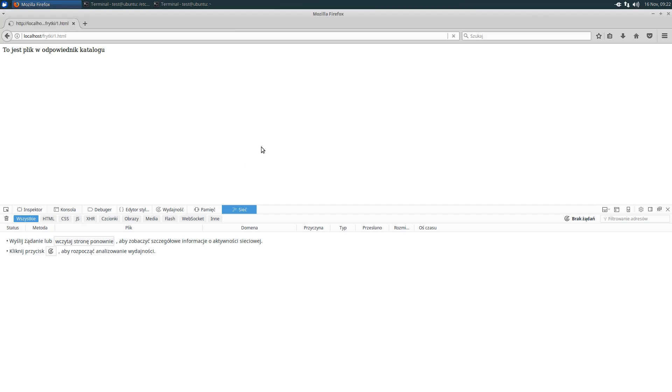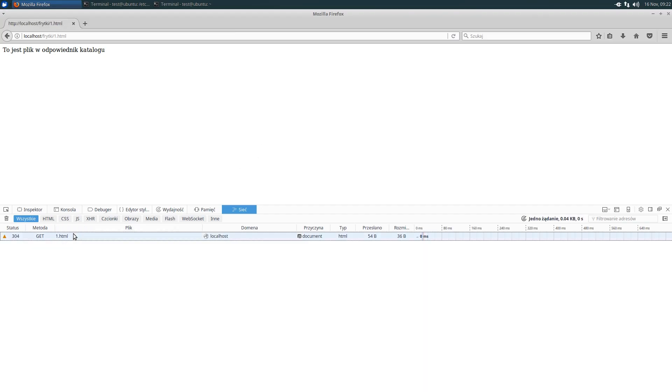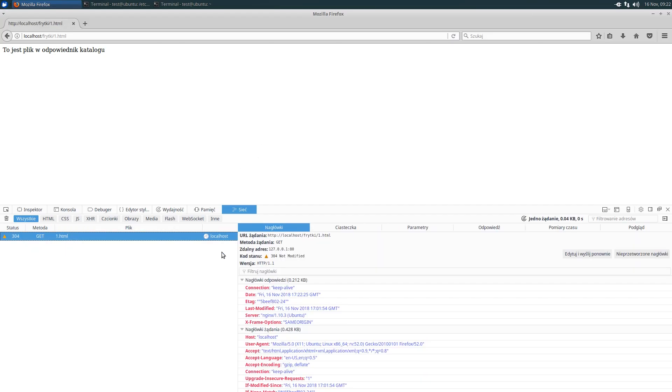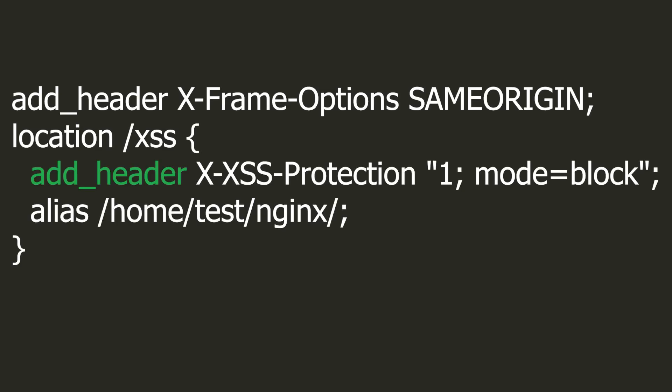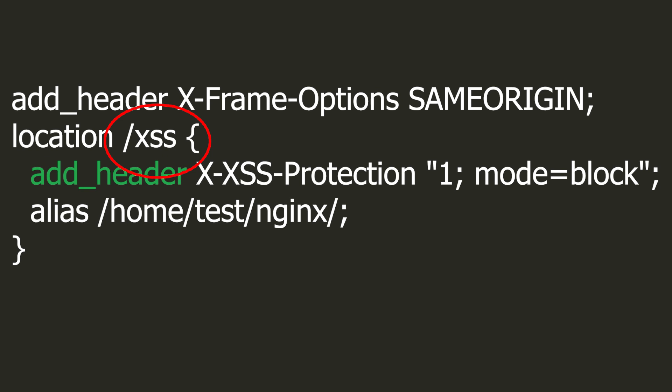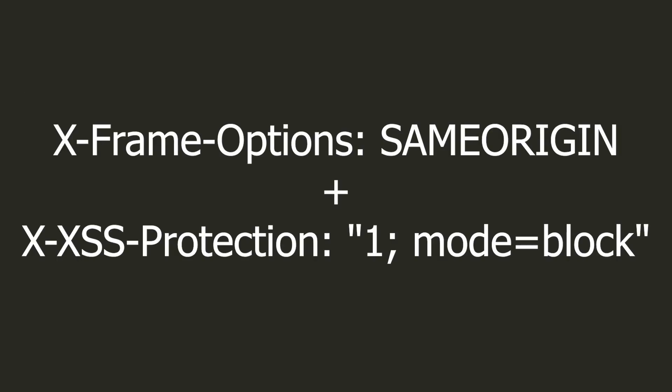Thanks to the add header functionality, each server response has a valid header. But are you sure? Let's say that I want to add a header responsible for XSS support in the browser to the standard headers, and I want it only in the XSS location. So I add an additional header using the add header. It is clear that the server should sum up these headers, so the response should include the header from the parent field and the additional one from the child field.